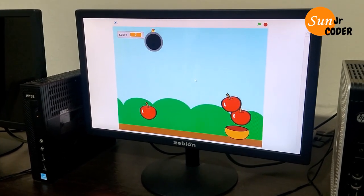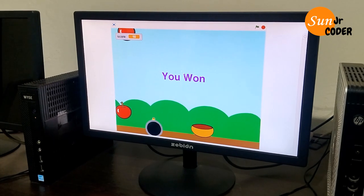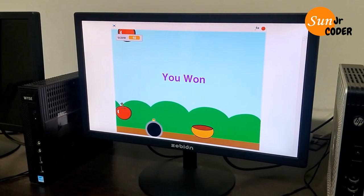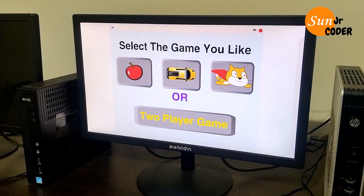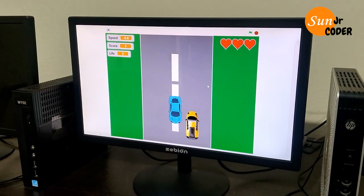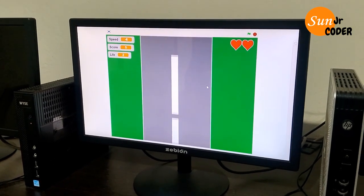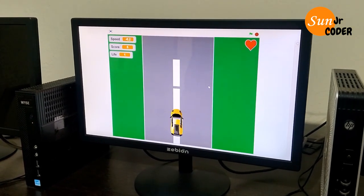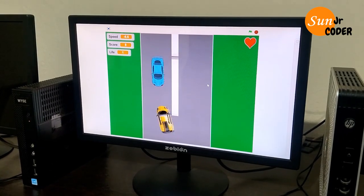And when you reach score 10, you win. We can also play other games like this car game. In this game, you have 3 hearts which show your lifeline. If you lose the 3 hearts, you lose the game.